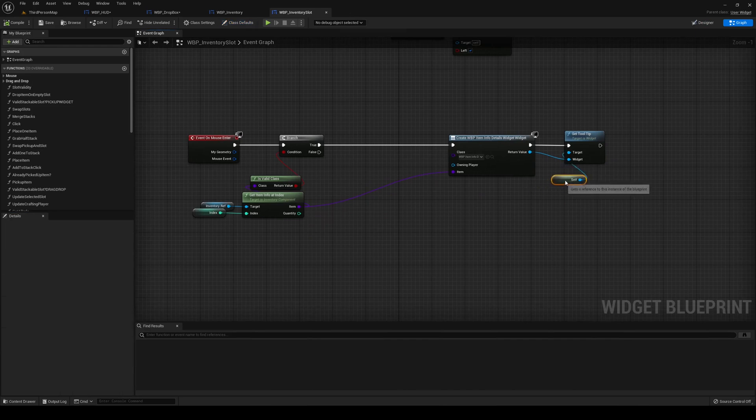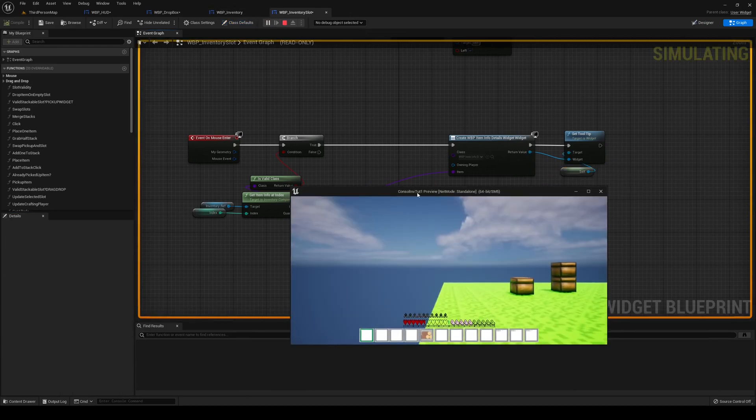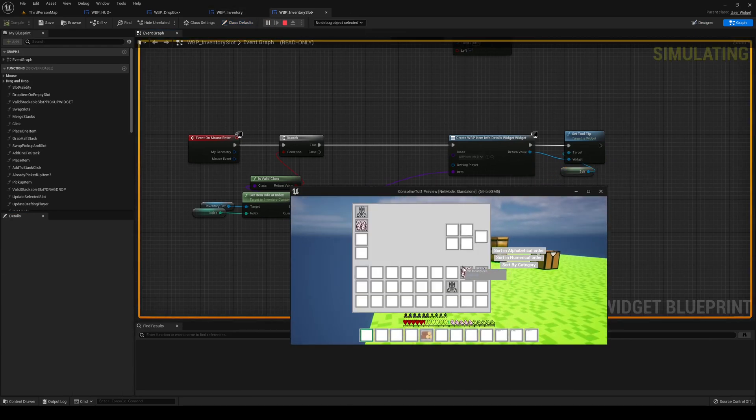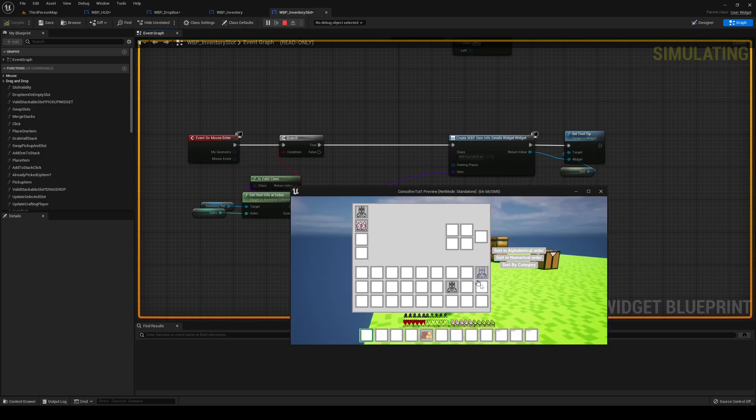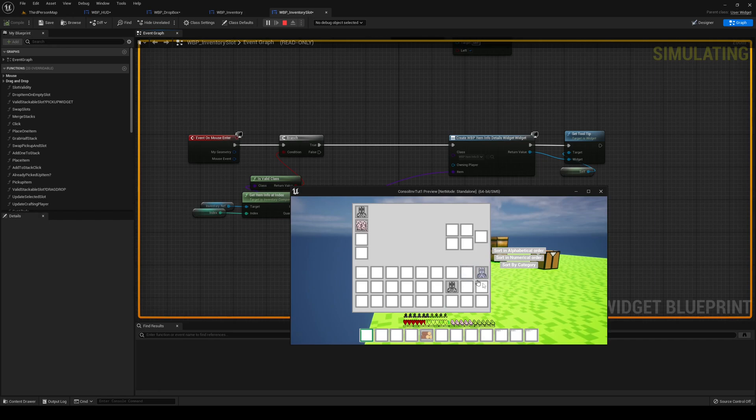Now here, the problem I found, let's see if I actually have the problem here as well. So if I have my Iron Headpiece and I drop my Iron Headpiece, you can see that we're still showing our Iron Headpiece tooltip even though there's nothing here.